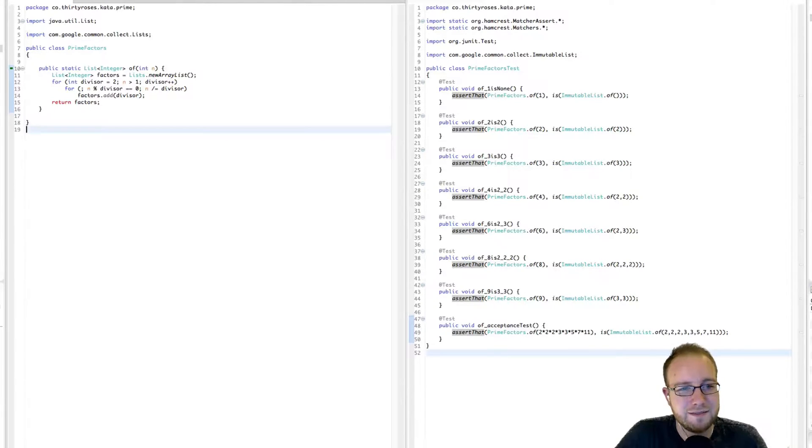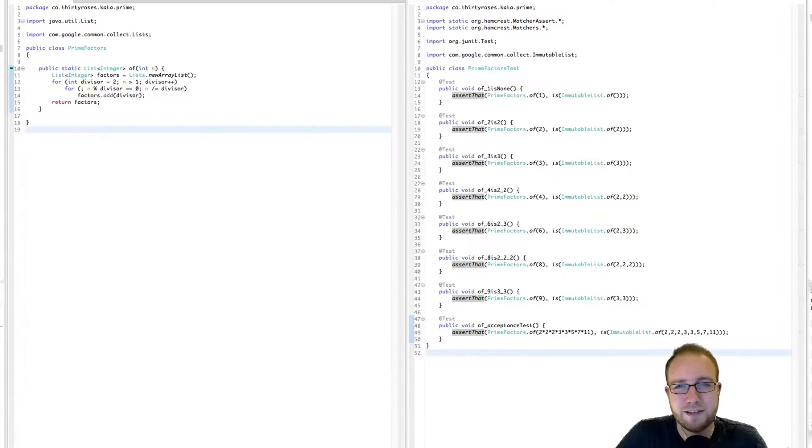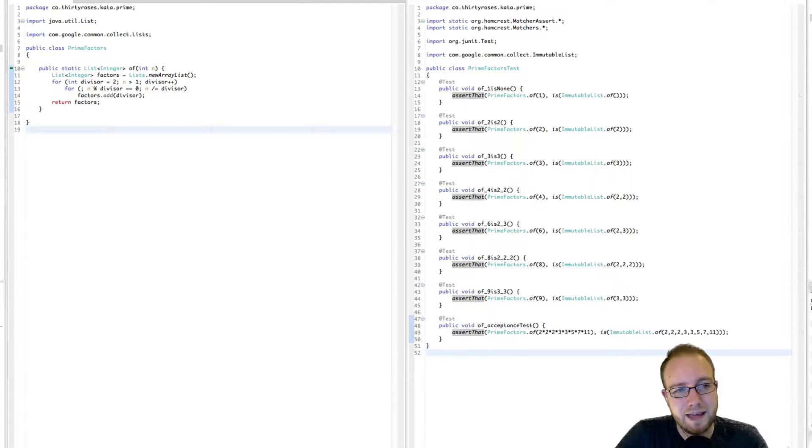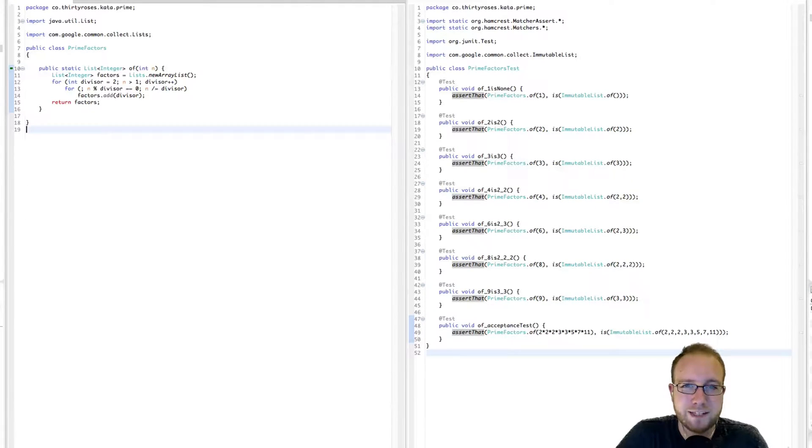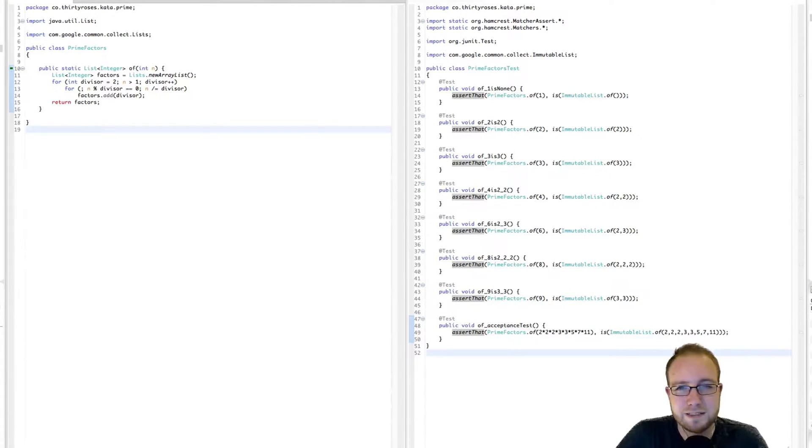Look at that. It's like, what, four or five lines of code? And that little algorithm is pretty darn good at performing the prime factorization of any positive integer.